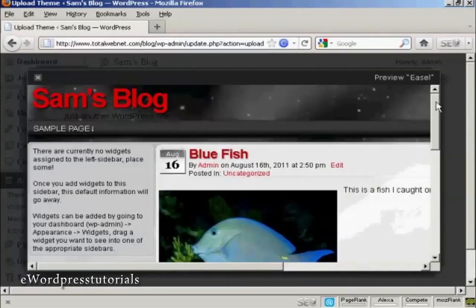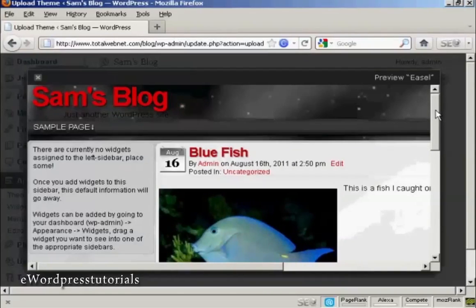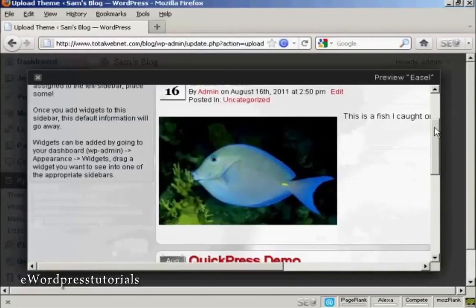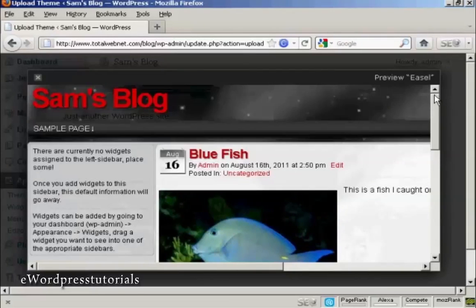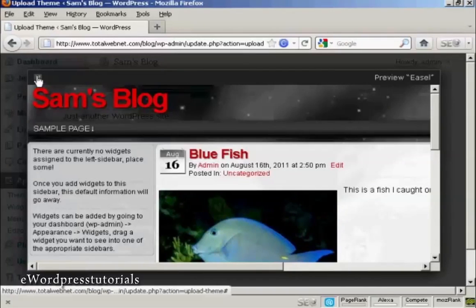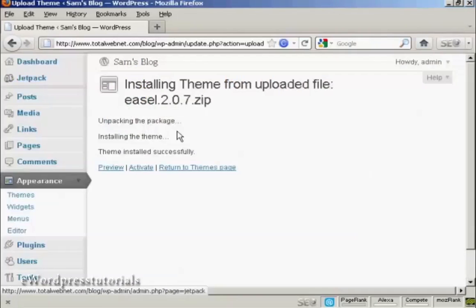There you go. You can see what it will look like. I can close that now and then click here to activate.